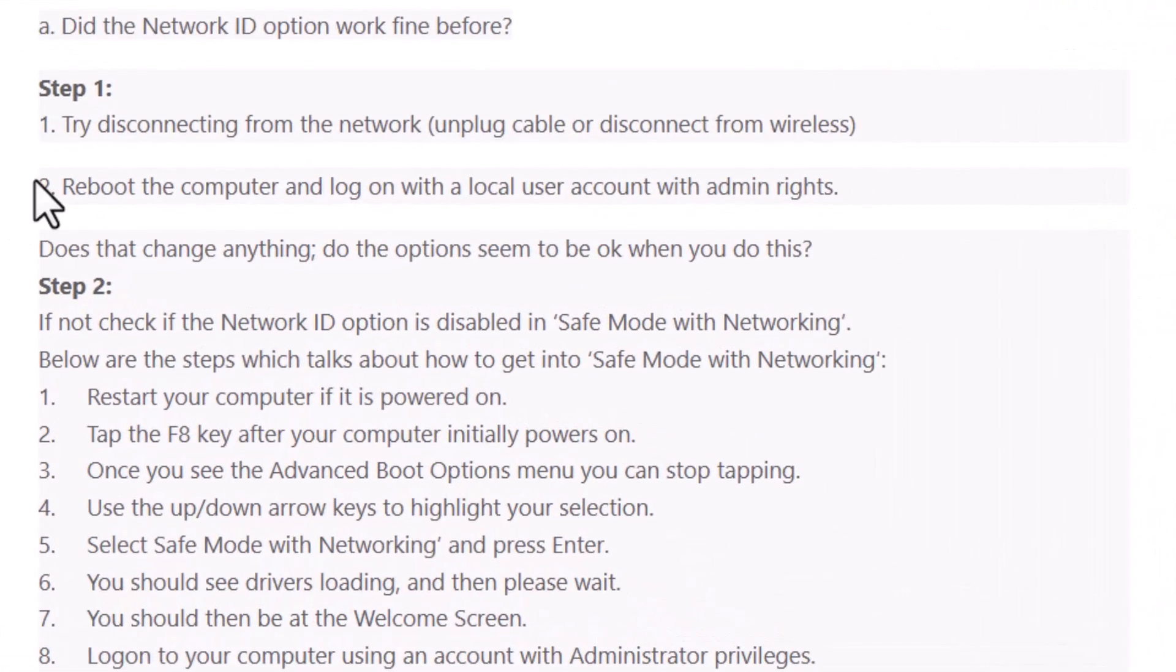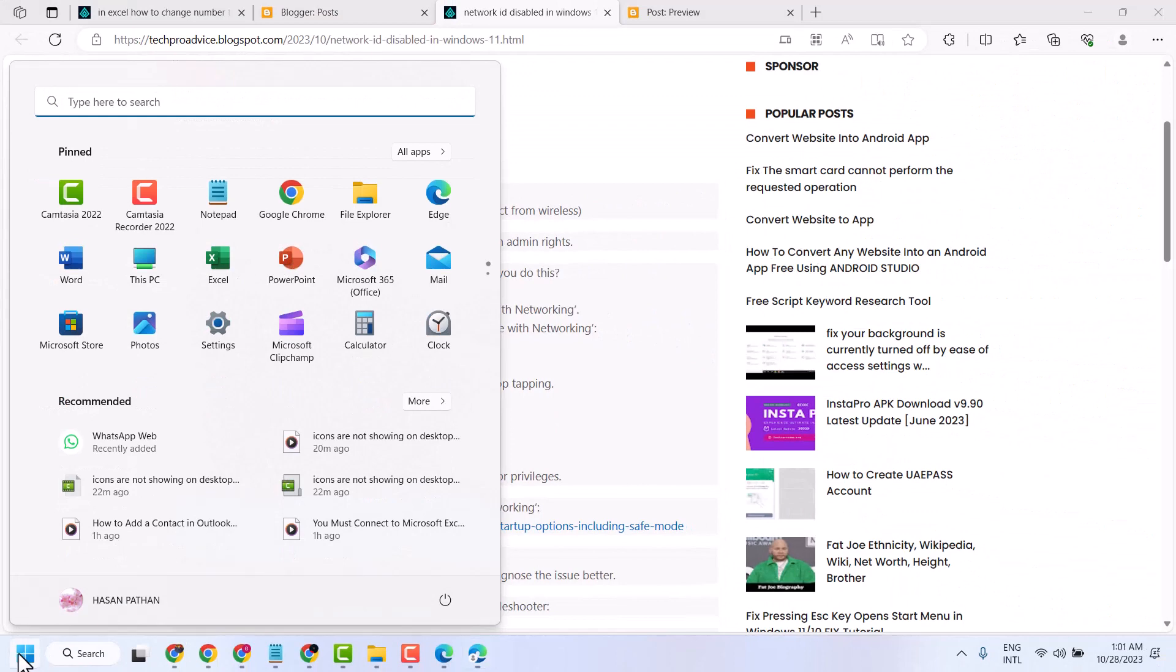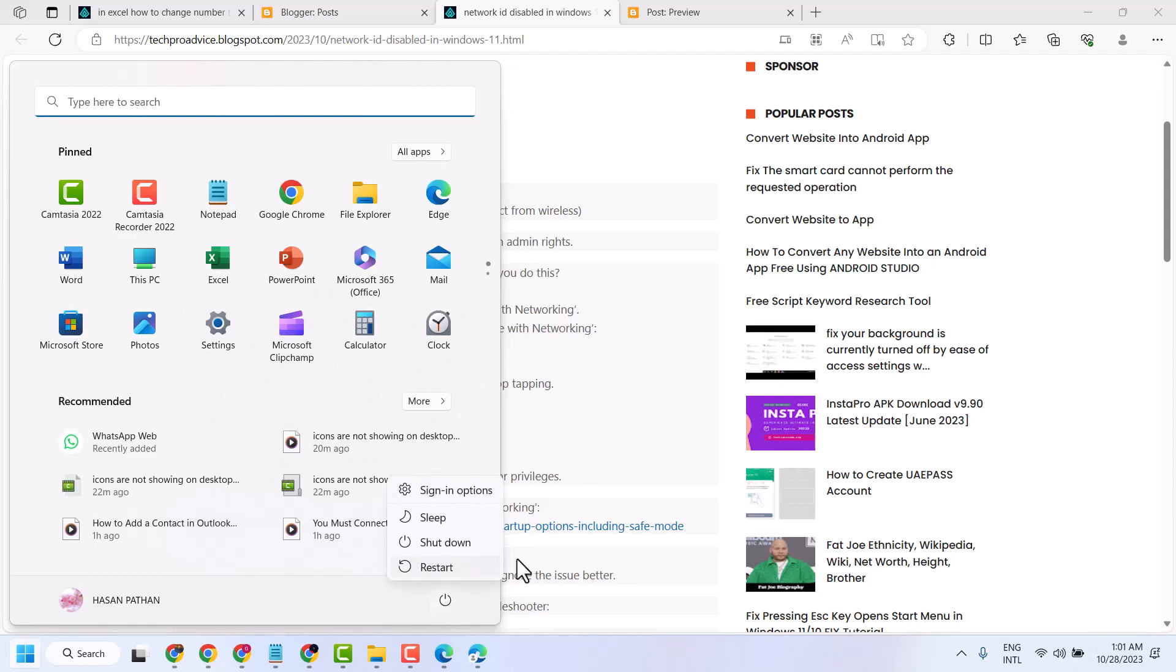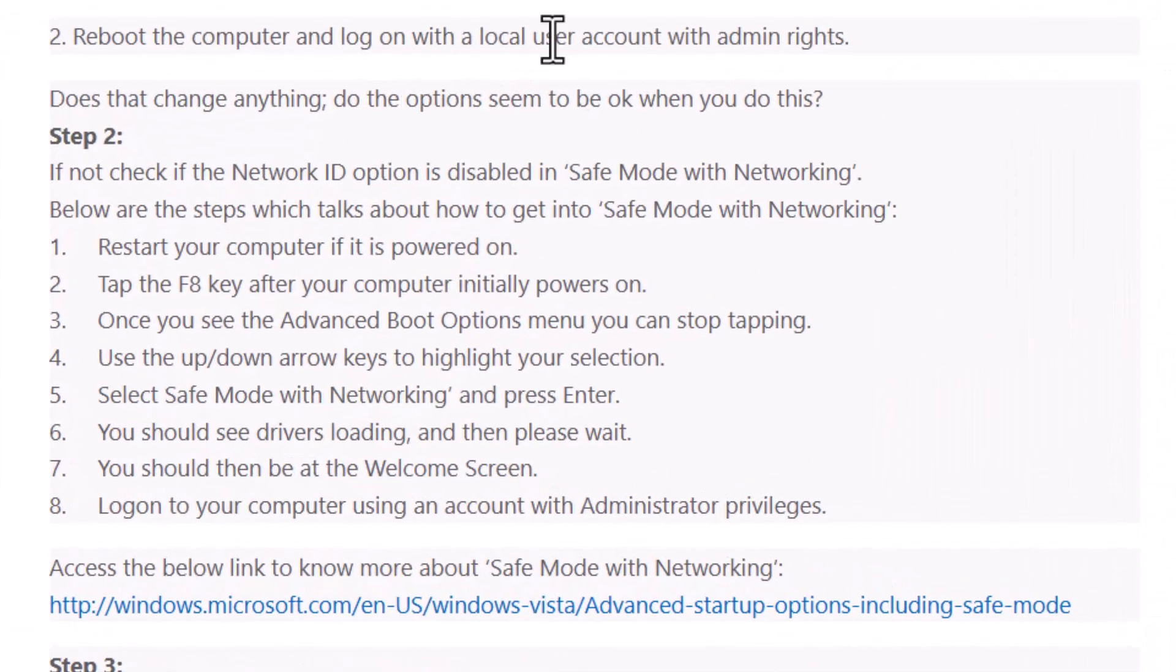Second step, reboot the computer and log on with a local user account with admin rights. Start and log out. Restart and log in with your local user account.